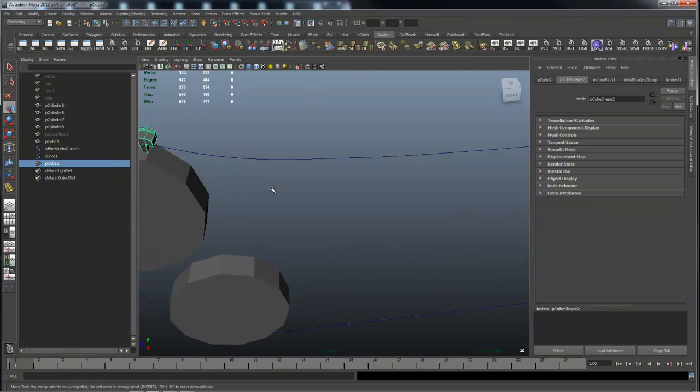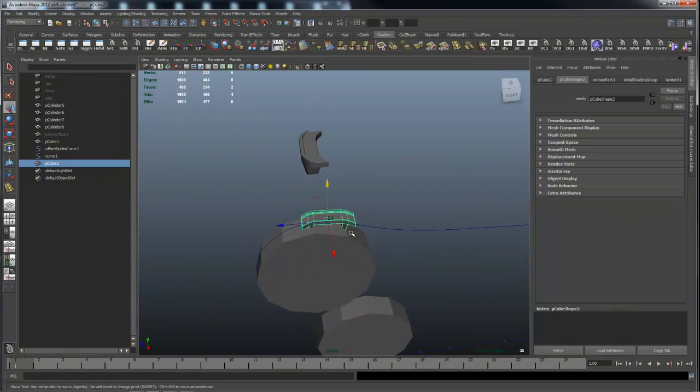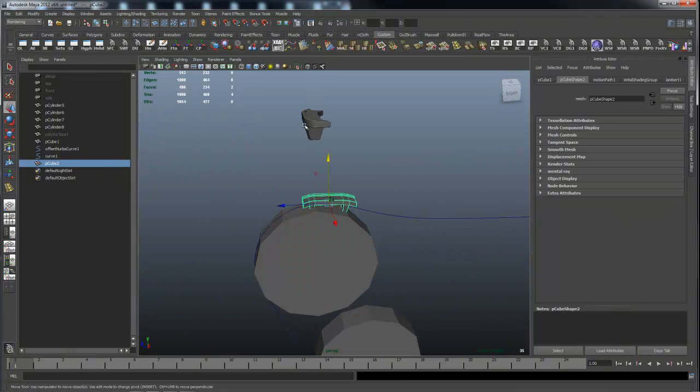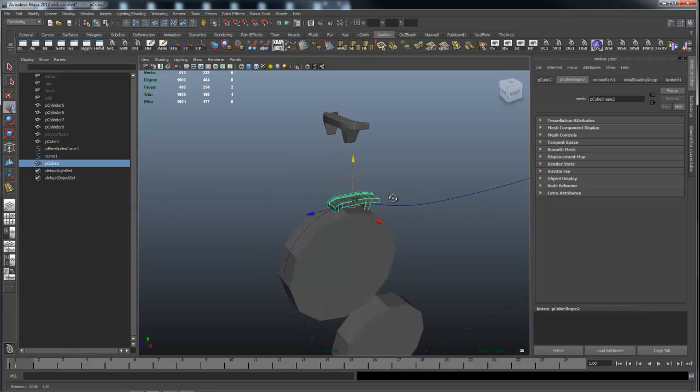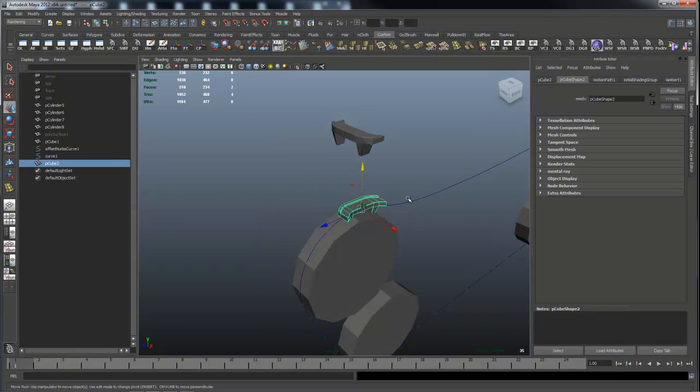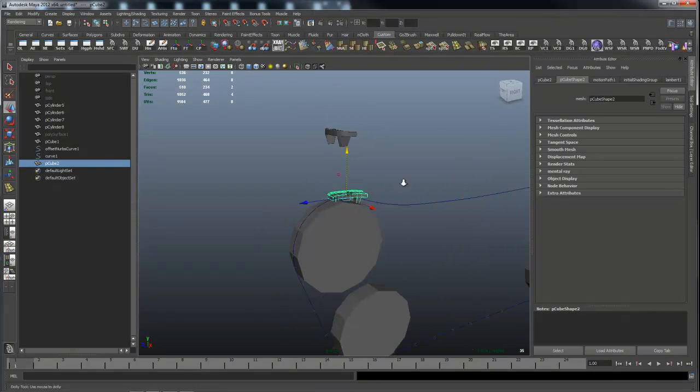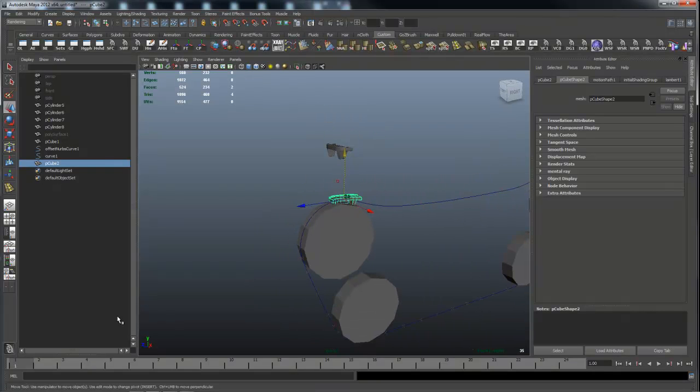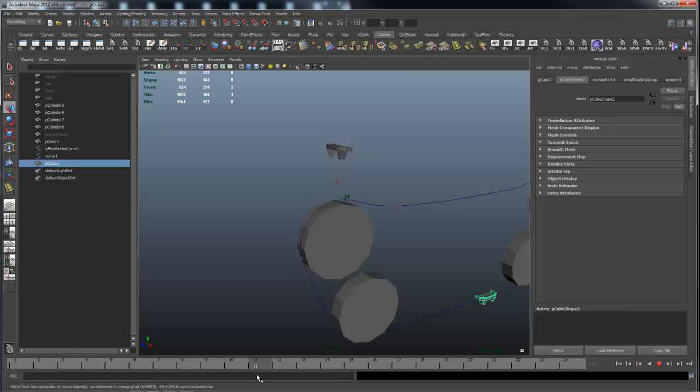So what it's done is it's taken the track here and it's attached it to this motion path. Now it's not facing the right way so we're going to fix that. And if I go down to the timeline you can see that this moves around the path.